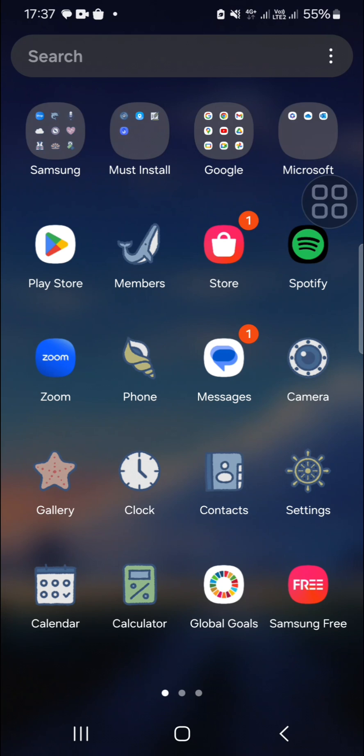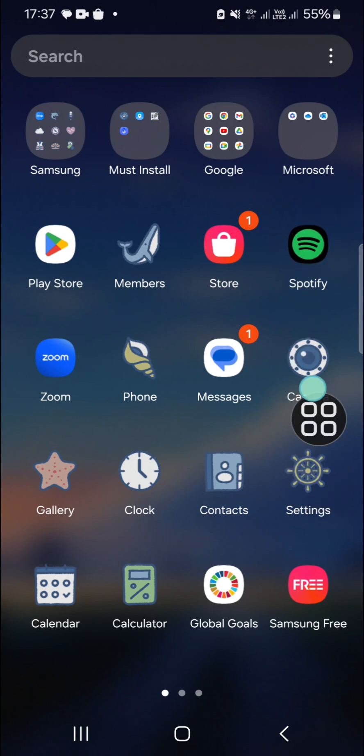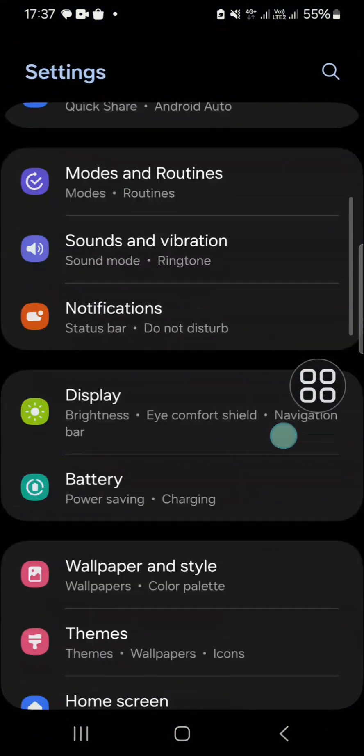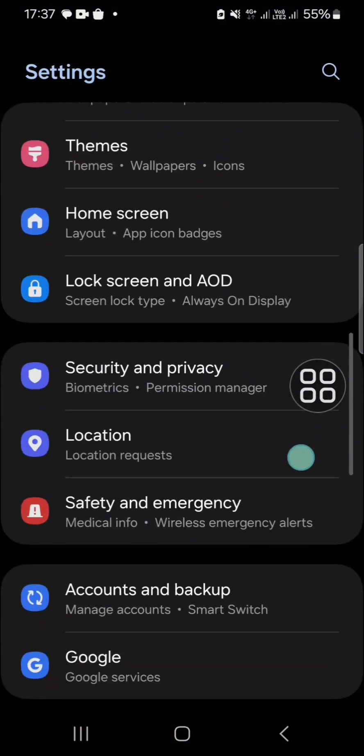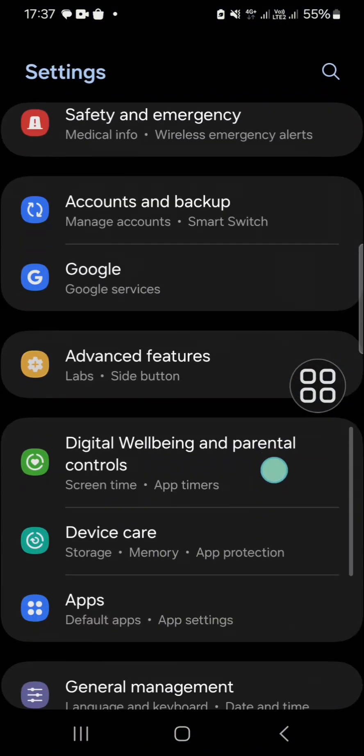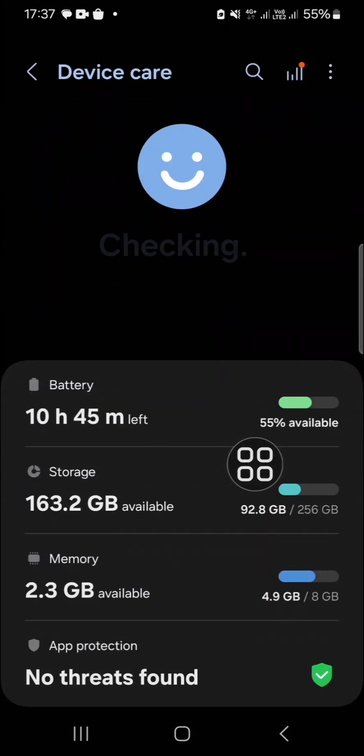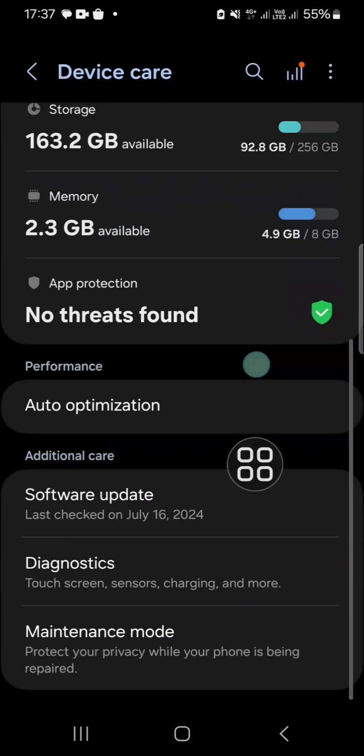Okay, let's get into it guys. First, open your Settings application. After that, go to the Device Care menu right here. Just tap on Device Care and scroll down until you find the Diagnostics option.